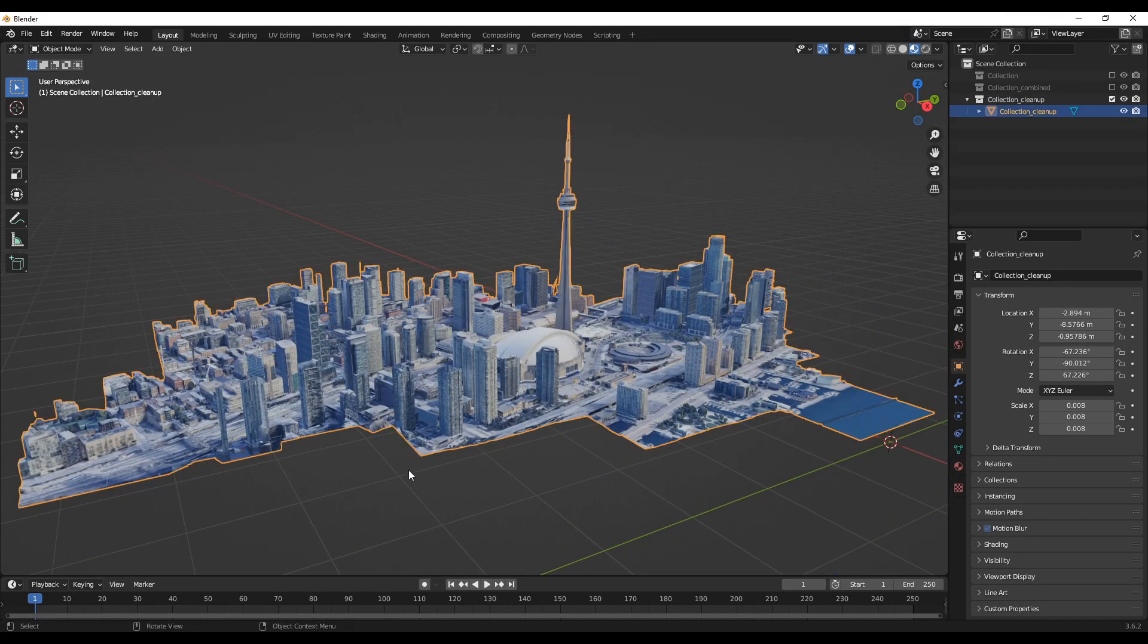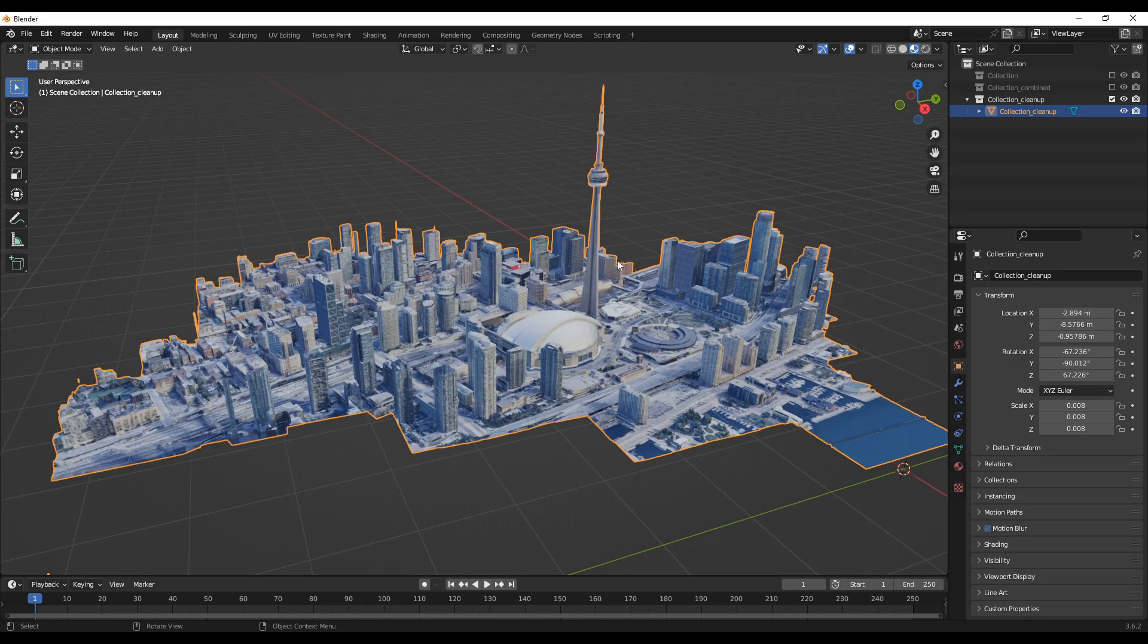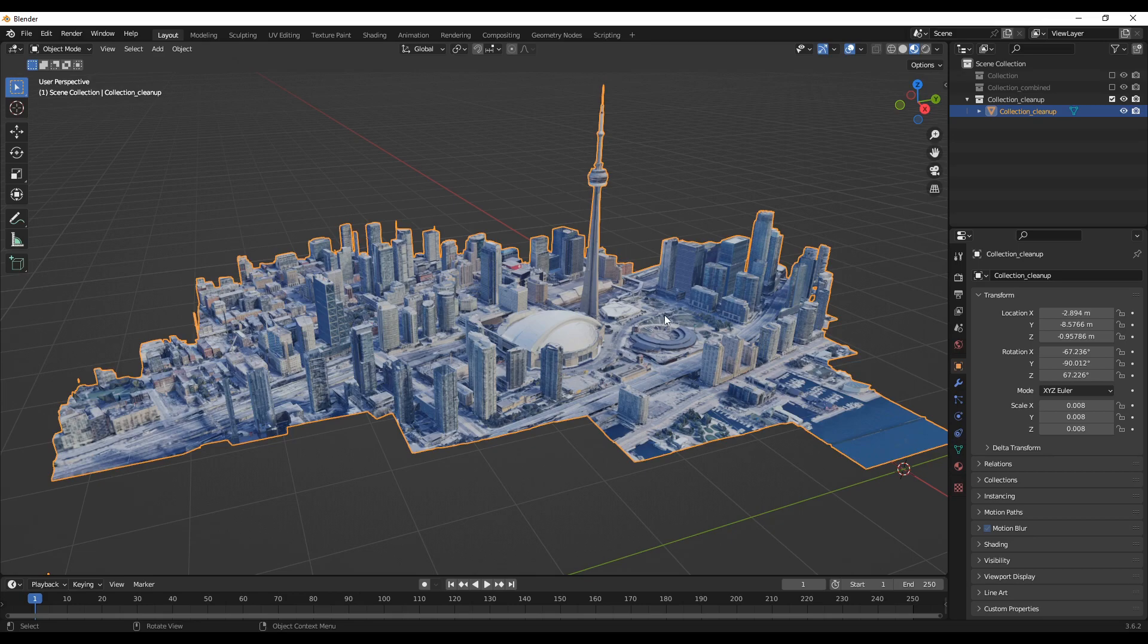Now the first thing you may notice that the model is now a single object. All the different multiple pieces have been joined together into a single model.